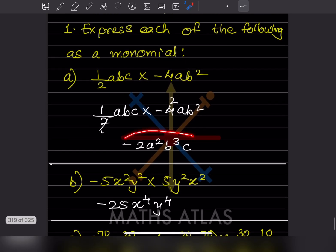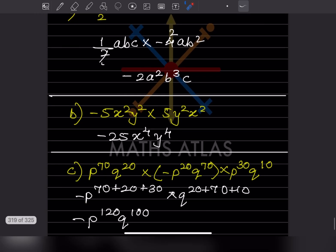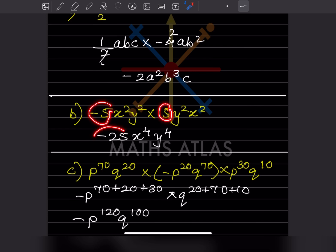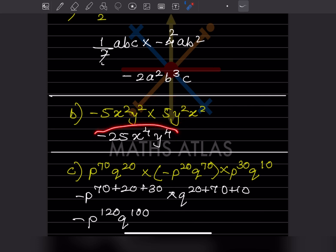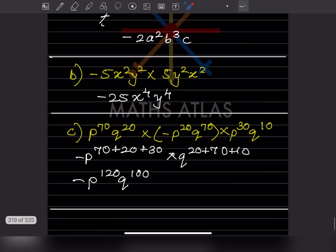This is just one term, so it is called a monomial. The coefficient is minus 5 into 5, that is going to be minus 25. For x: exponent is 2 plus 2, that is 4. For y: 2 plus 2 is also 4. So the monomial is minus 25 x raised to 4 y raised to 4.